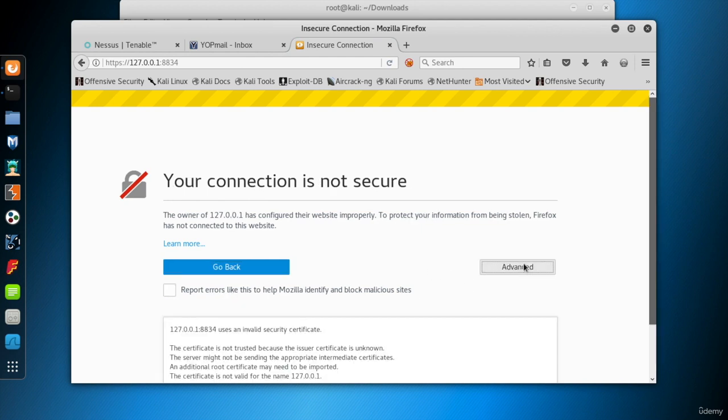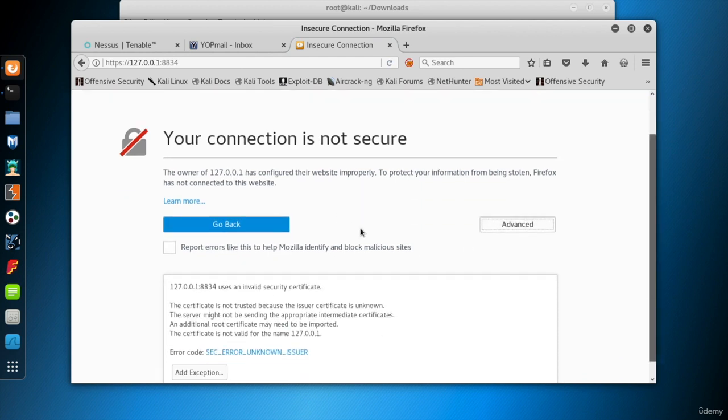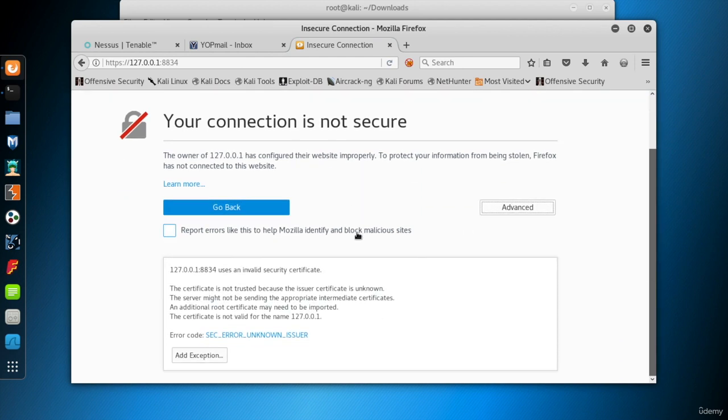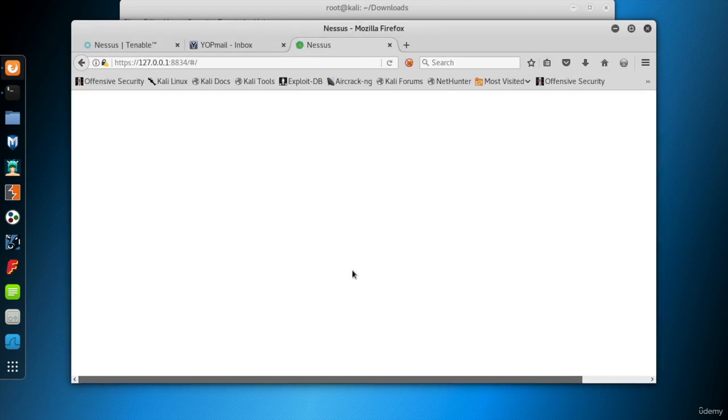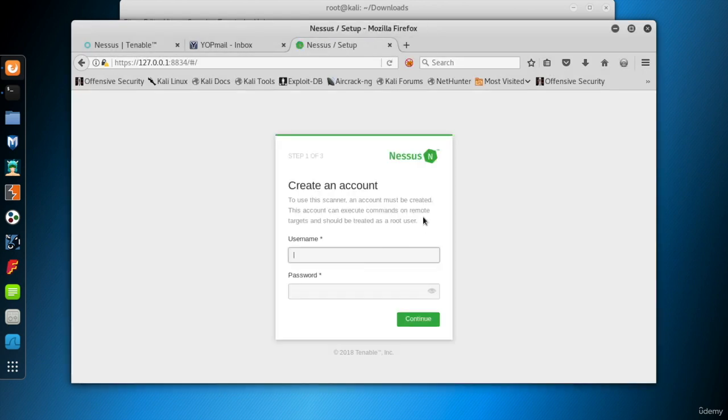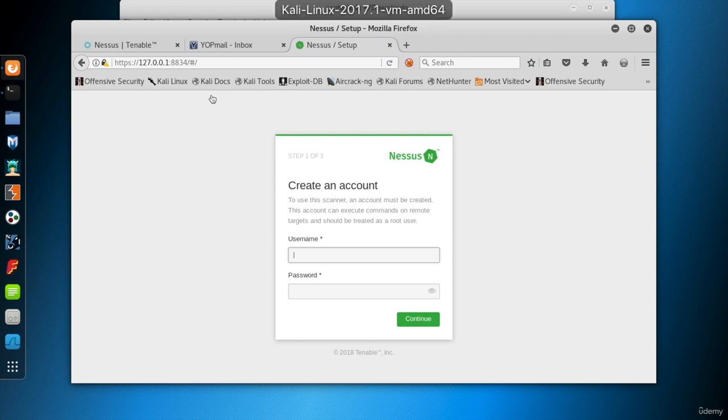No worries. Click advanced and then add exception and click confirm security exception. And here's the first interaction with Nessus Home's web interface. So, the next step is to set up Nessus Home.